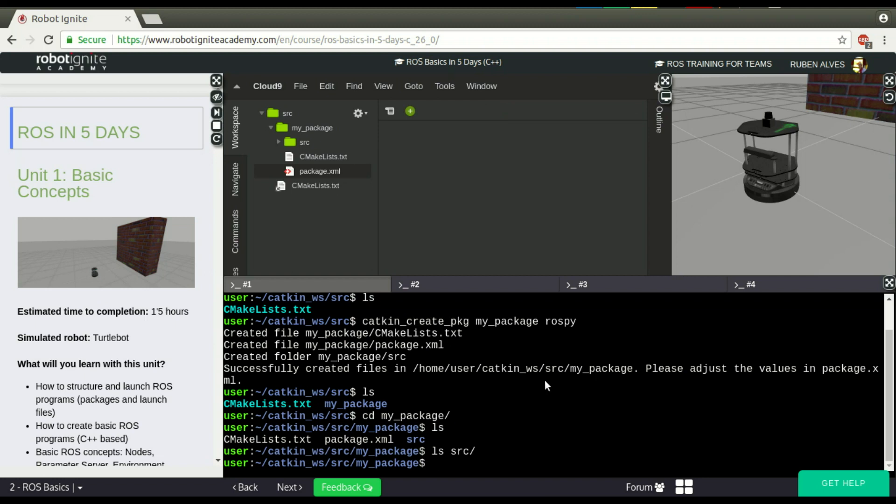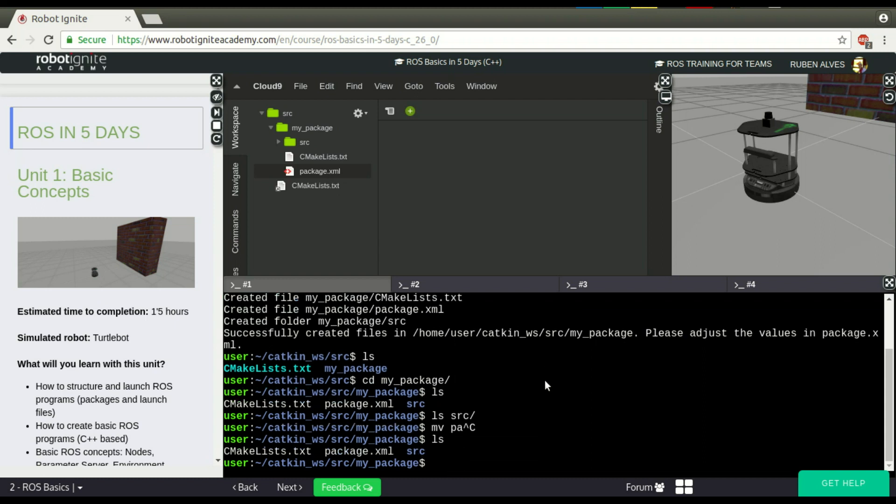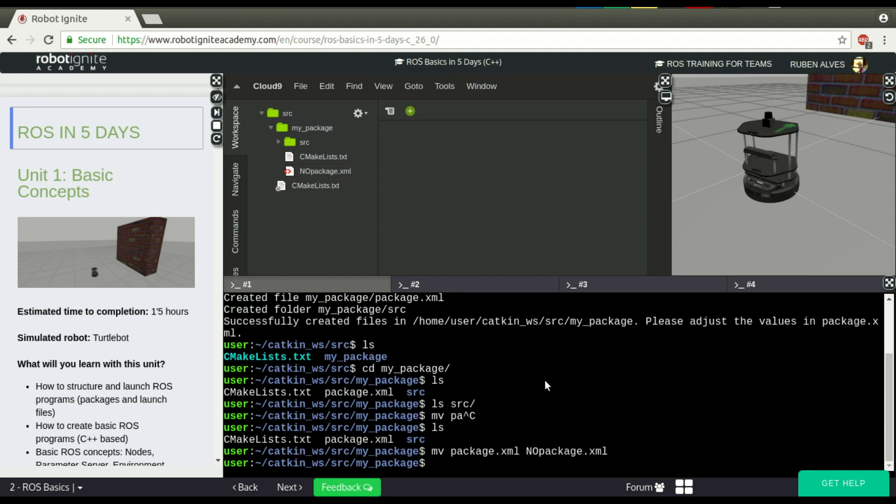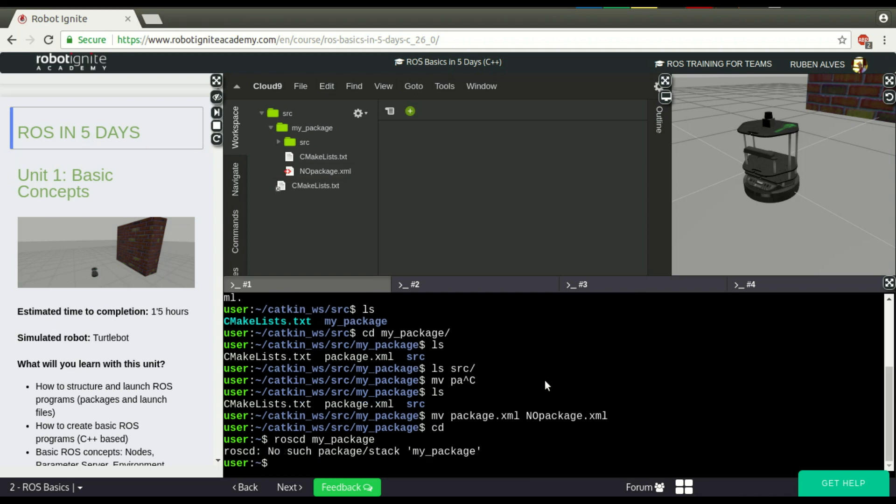So if I just rename package.xml to no_package.xml, anything that is not package.xml, ROS can't find this package anymore. If I use roscd my_package, for example, ROS can't find it.